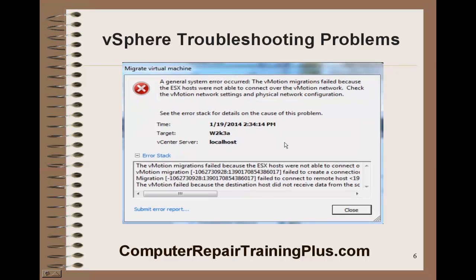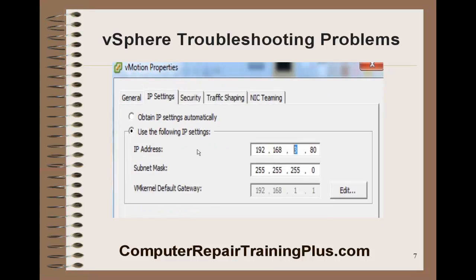Another area where you might see 'A general system error occurred — the vMotion migration failed because the ESXi hosts were not able to connect over the vMotion network. Check the vMotion network settings and physical network configuration.' The simple solution is that we have the wrong network address. The vMotion should be on its own network. I had it set up originally as 192.168.2.80, then I changed it to .3 and caused that general error for vMotion.